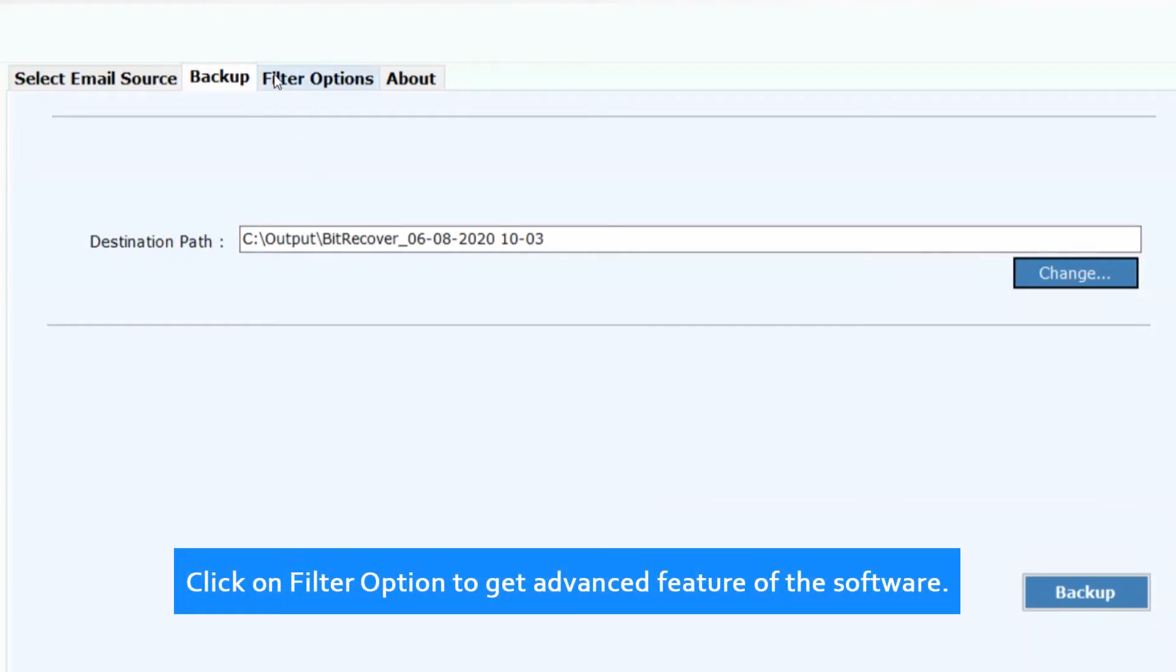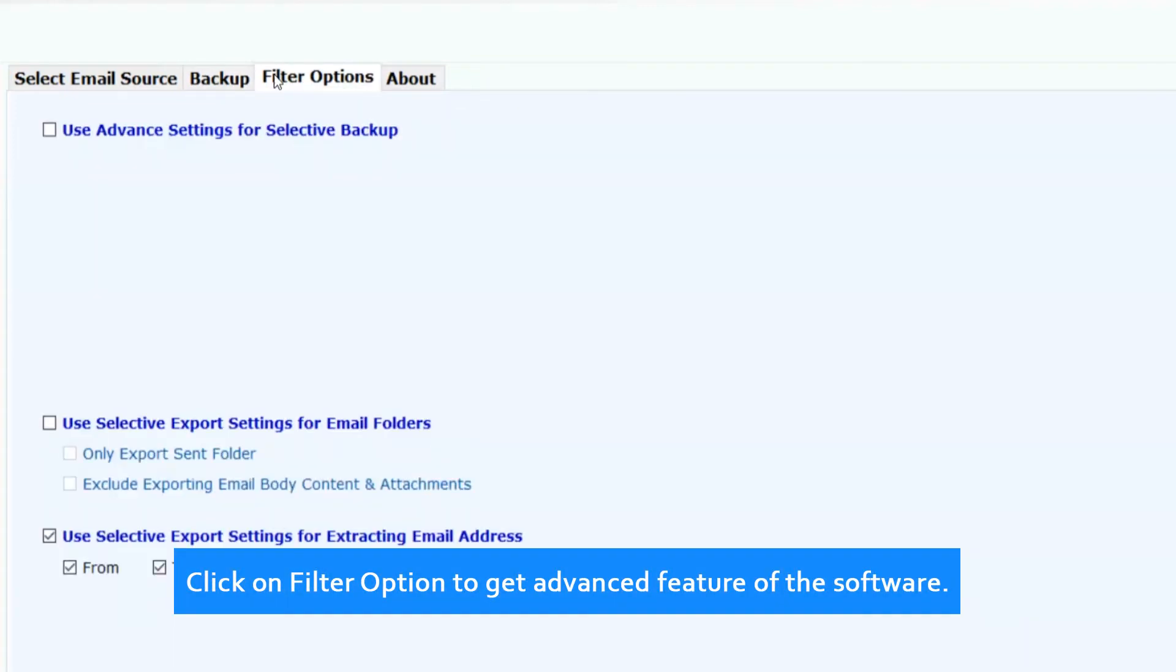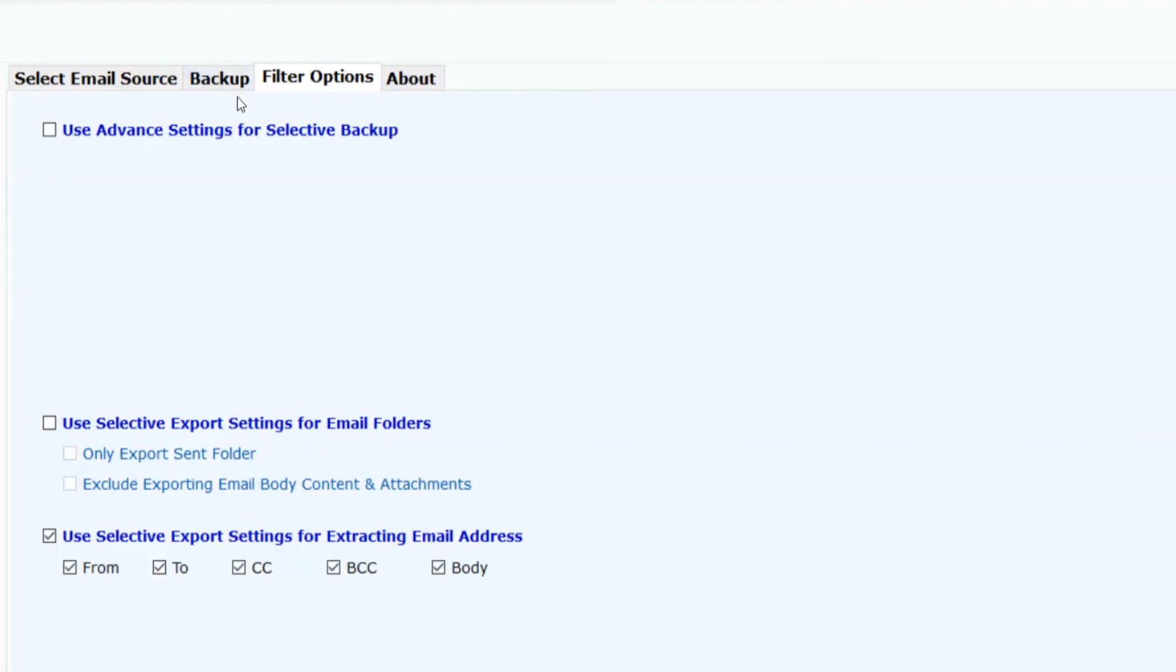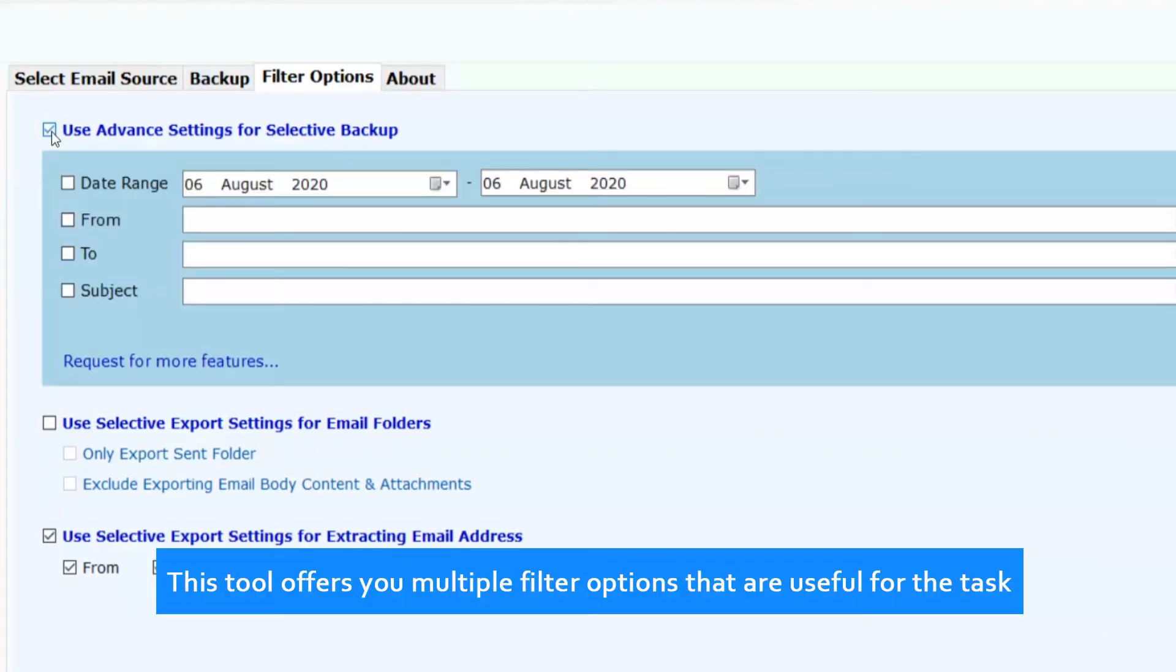Click on filter option to get advanced features of the software. This tool offers you multiple filter options that are useful for the task.